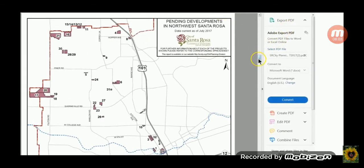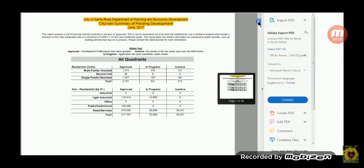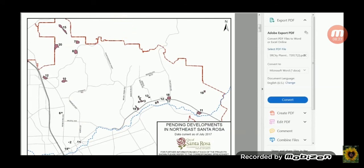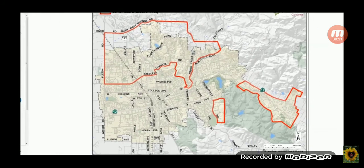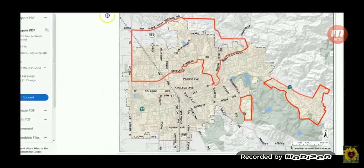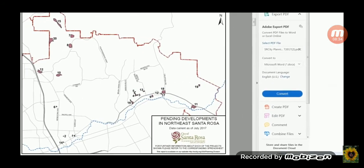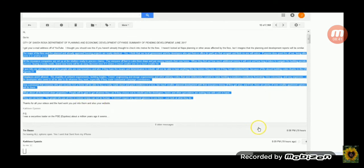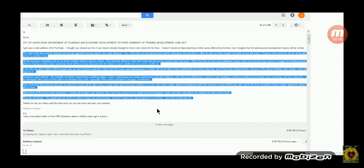Now I want to bring your attention over to this document here. And this is a document that was sent by a lady named Kathleen. It's the City of Santa Rosa Department of Planning and Economic Development, Citywide Summary Pending Development, June 2017. And if you go back and forth between these two, you'll notice these streets are the exact same. Here's Chanate, here's Pacific Mendocino Avenue, here's Highway 12. Isn't it interesting that the exact areas that they're evacuating are the exact areas that are zoned for Agenda 21 development?